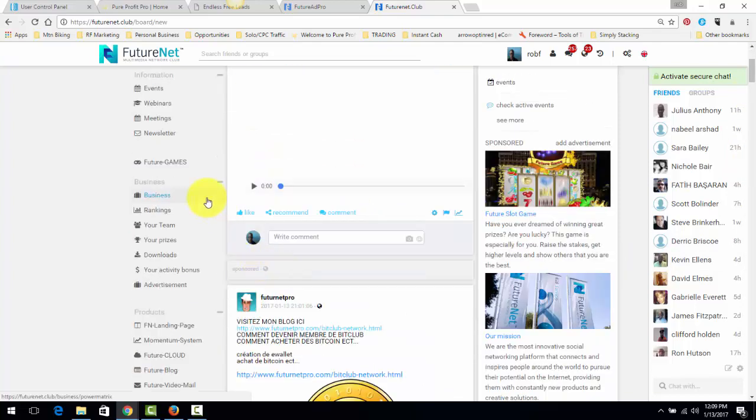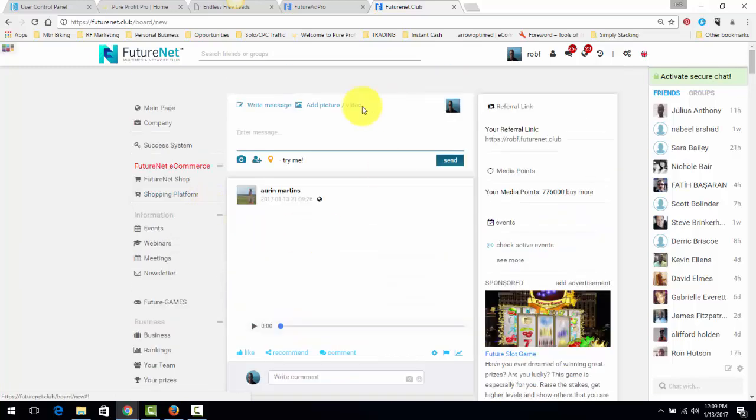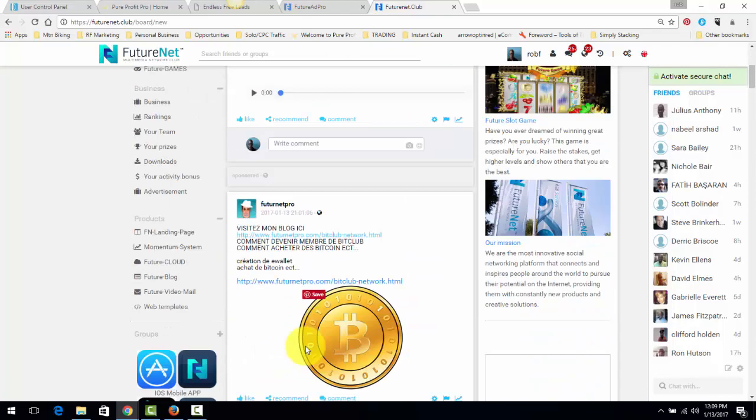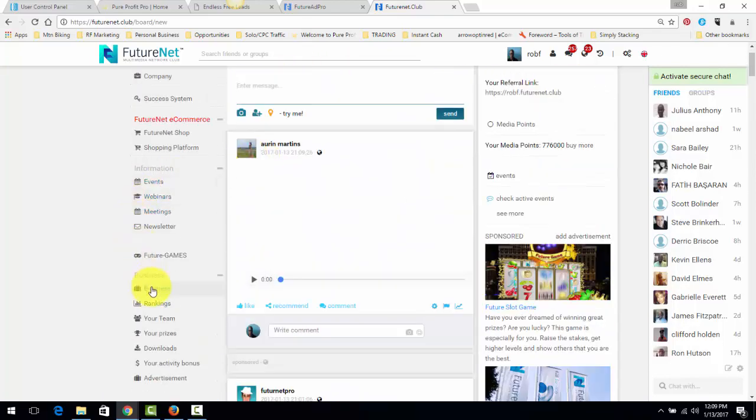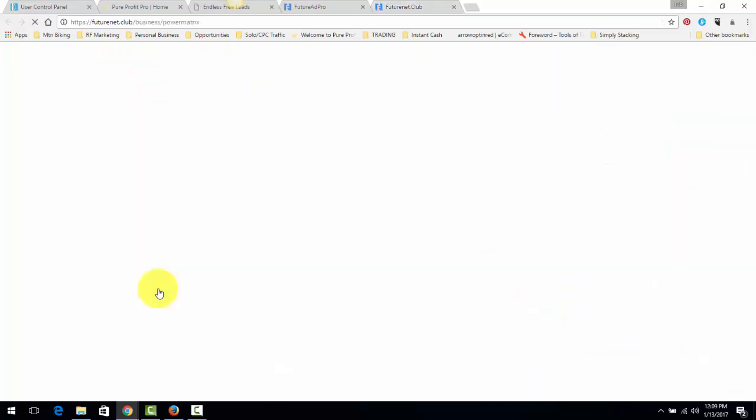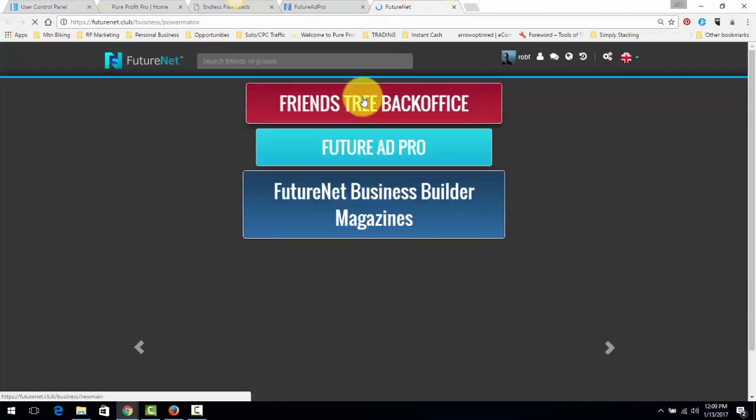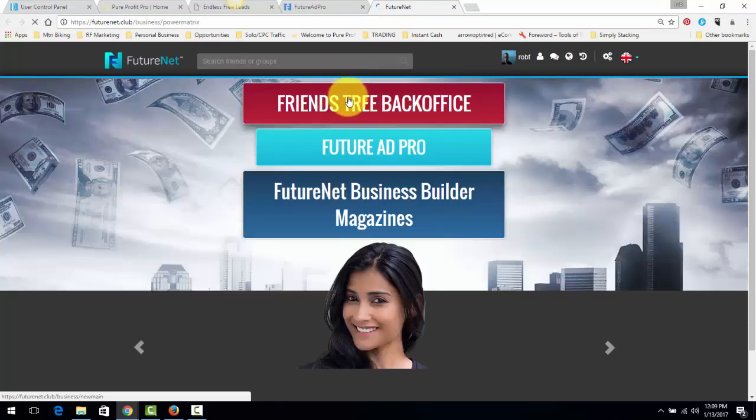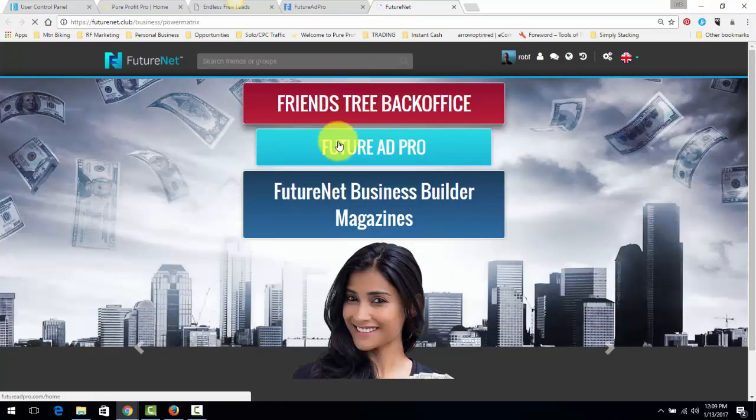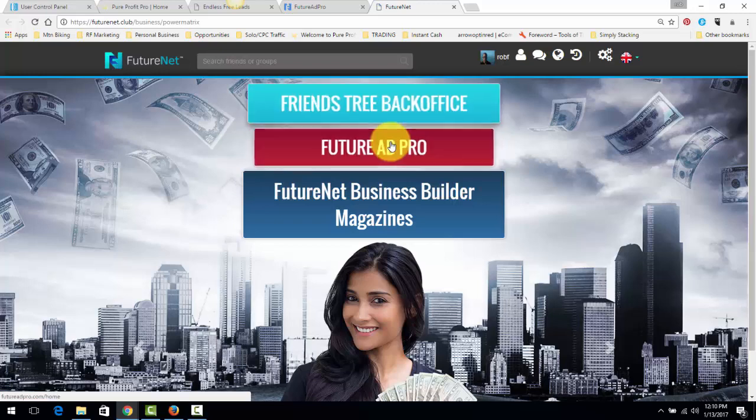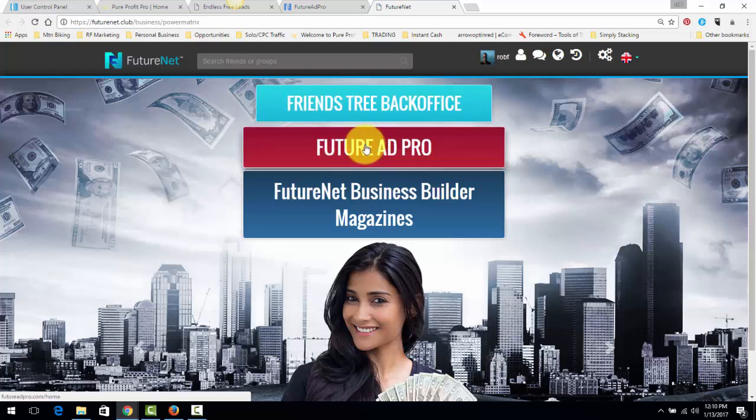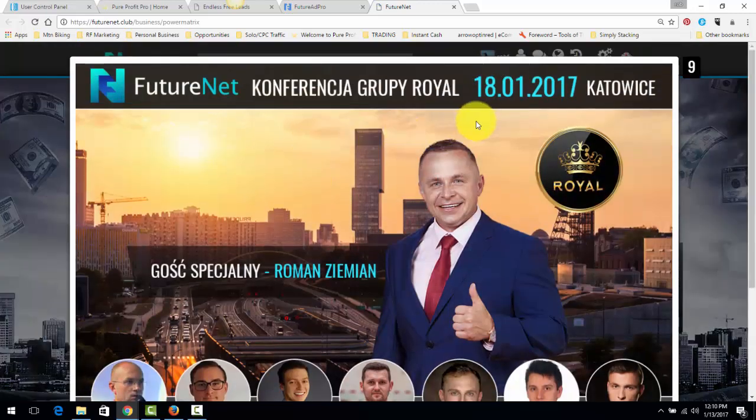Another aspect of FutureNet is something called FutureAdPro. I'm going to click here just to go to the main platform. This is basically the social media platform. It's a social media platform. You can create a free account. Now, the business side of things, while you're developing and creating your page here on FutureNet, you'll see here on the left, business. Go ahead and click on business.